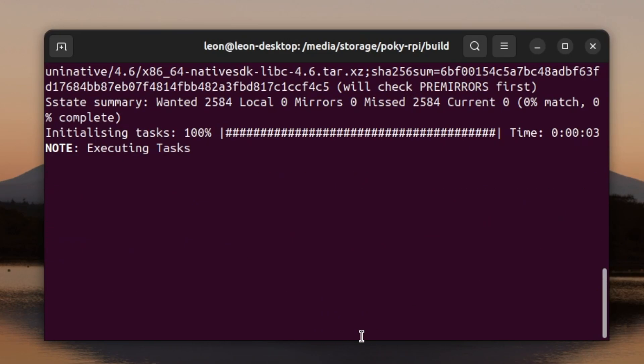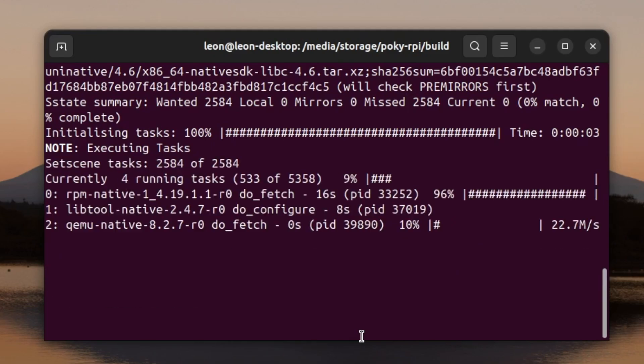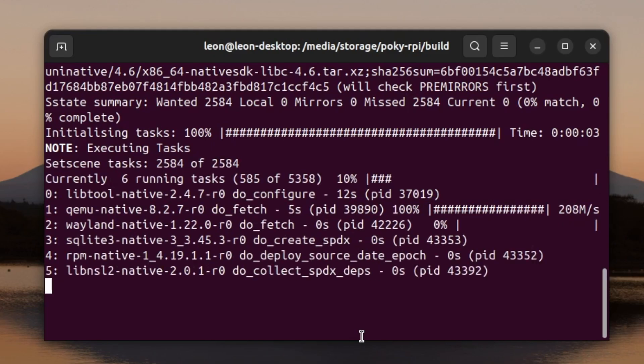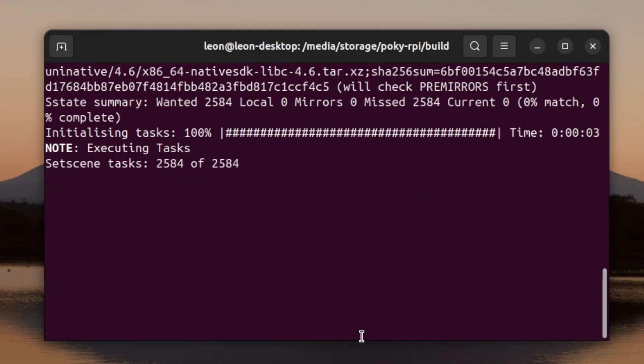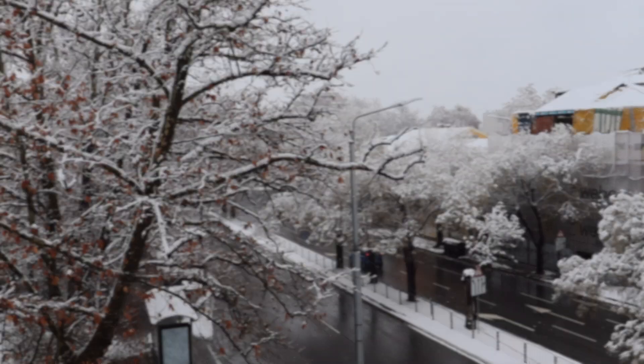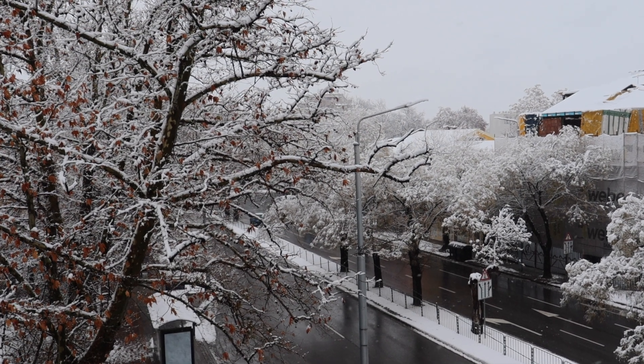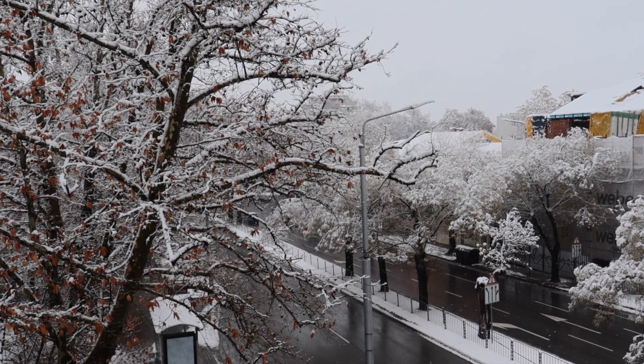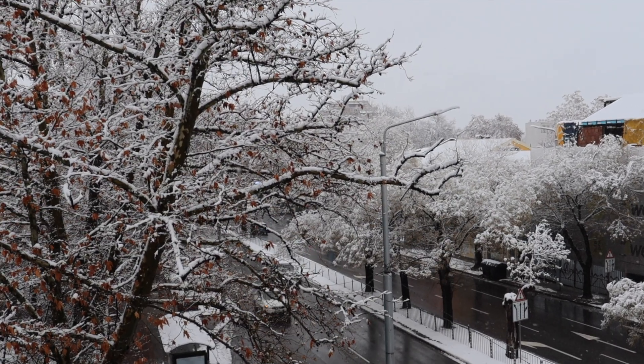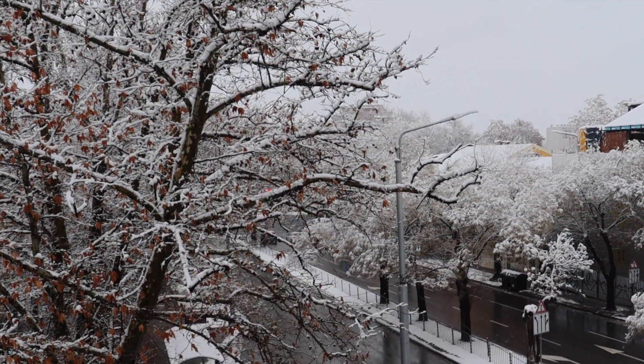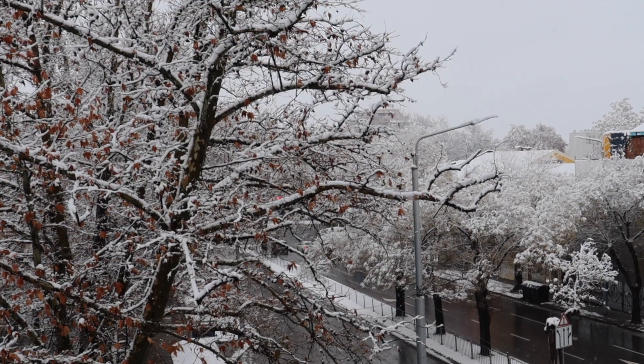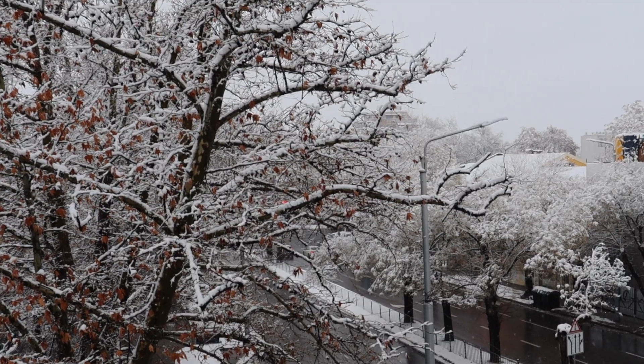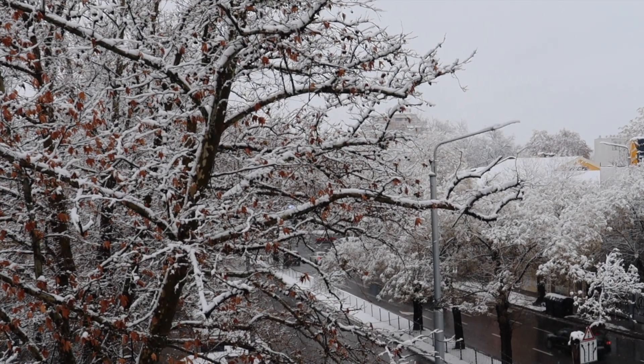I recommend you to have at least a hundred gigabytes of free disk space if you're planning to build a distribution from scratch using core-image-base as I'm doing it here. So while BitBake is running you can go outside to enjoy the weather or if it's too cold to stay inside and grab a cup of tea. I live in Plovdiv, Bulgaria and we had quite a lot of snow in January 2025.